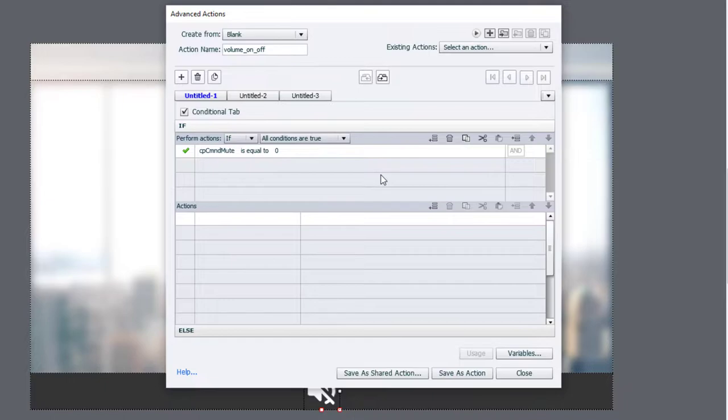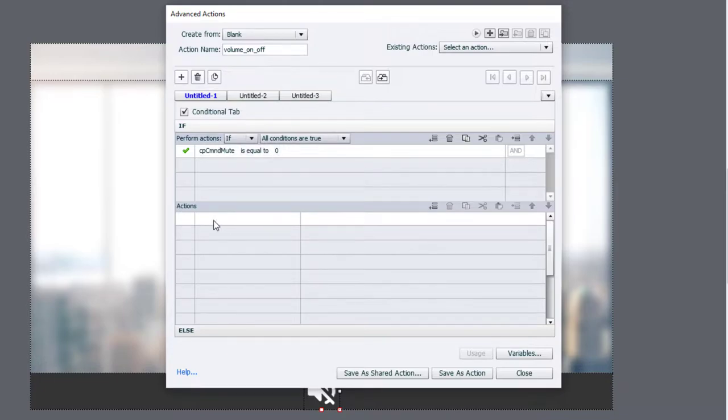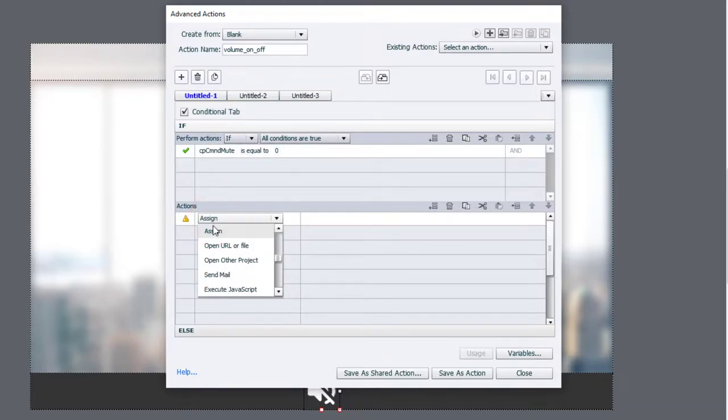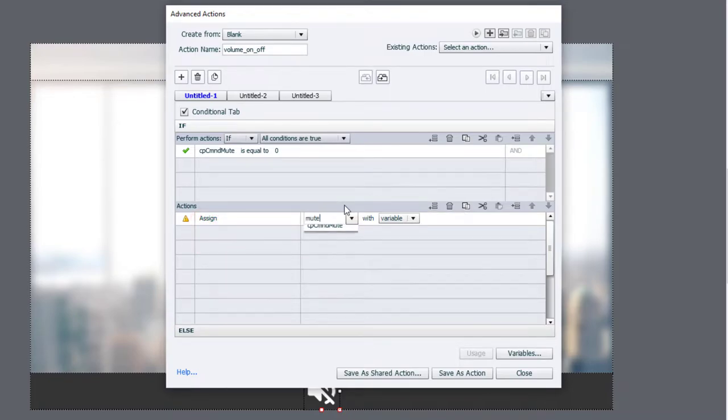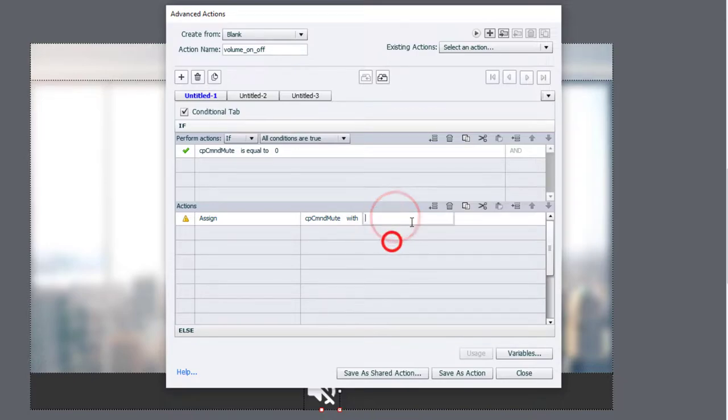That's its default value. If it's equal to zero, we're going to assign cpCommandMute with a value, a literal value of one.